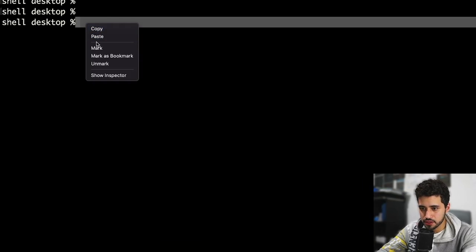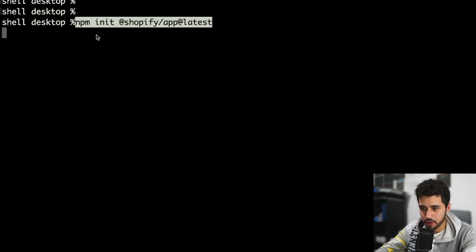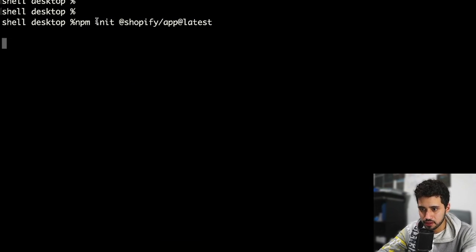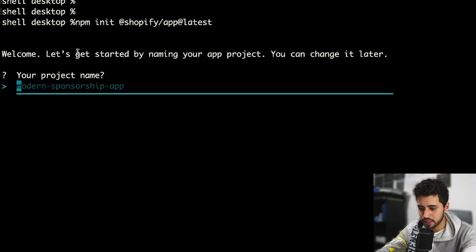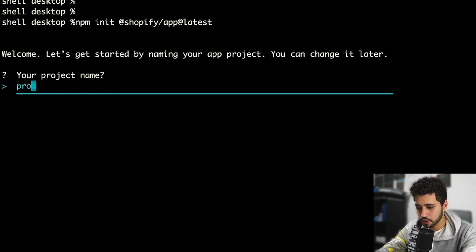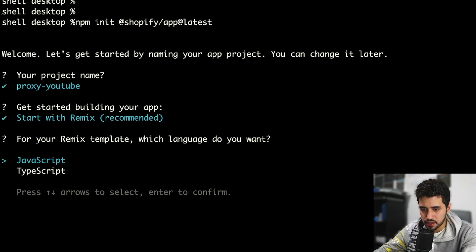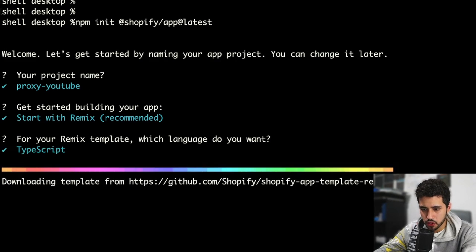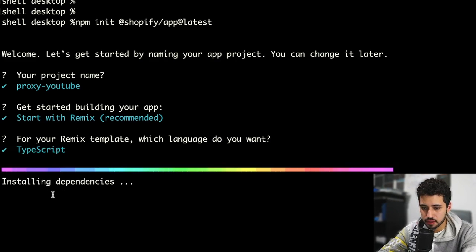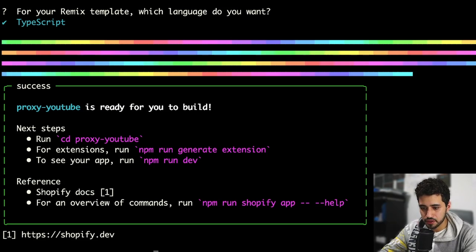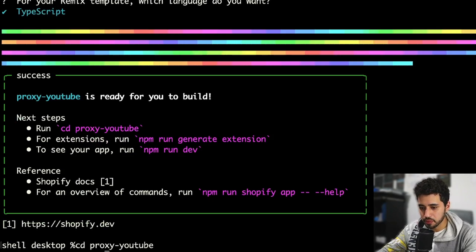Let's create a new Shopify application. I'm here inside my terminal so I'm just going to copy and paste this command. We're going to name our application 'proxy YouTube'. We'll start with Remix and use TypeScript for the project, then wait until all the dependencies are installed.